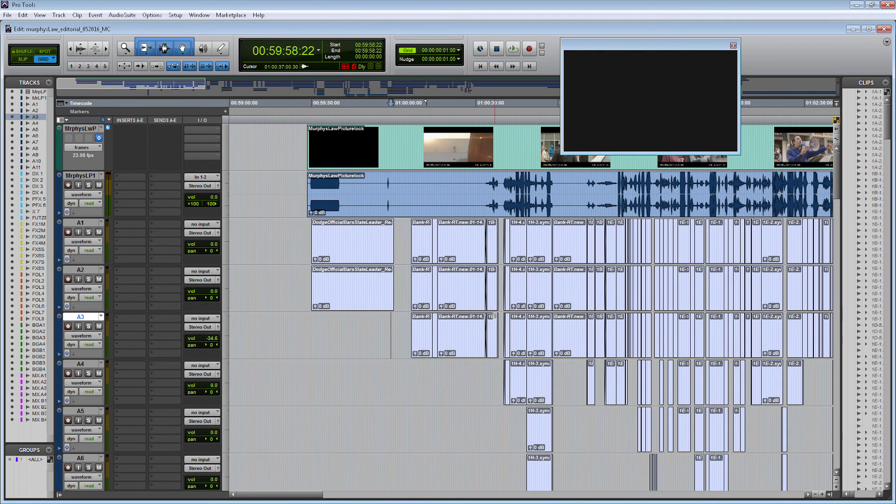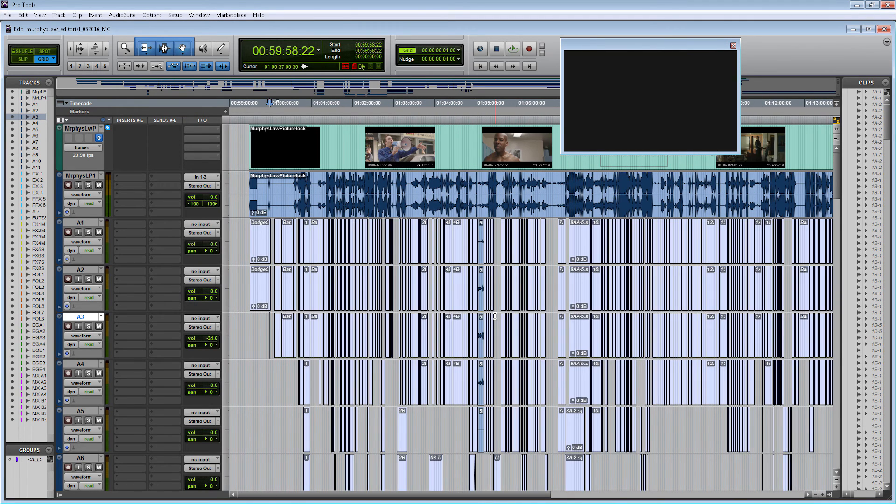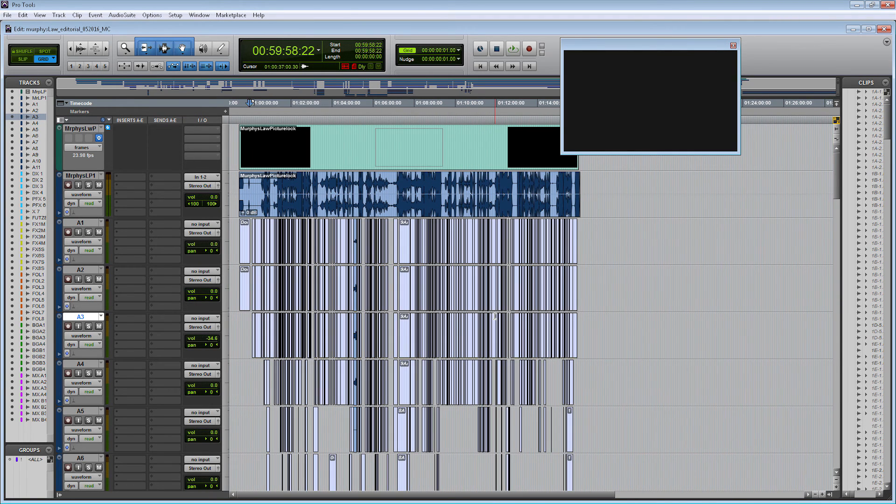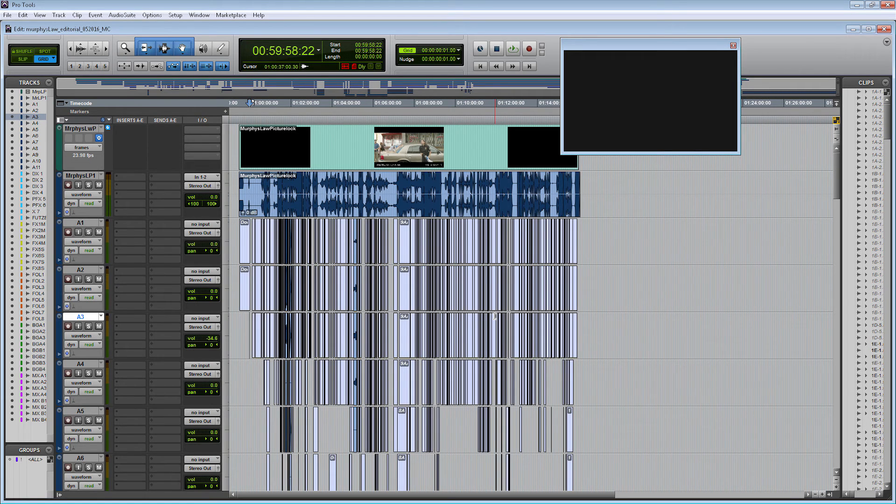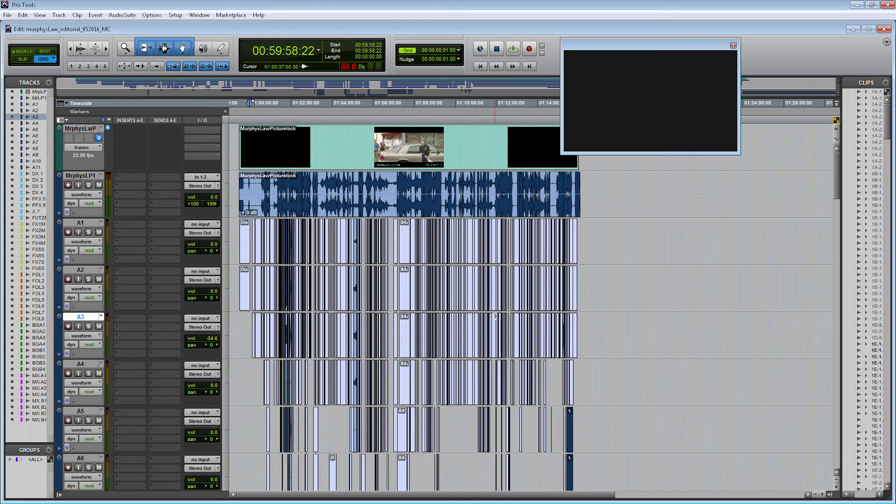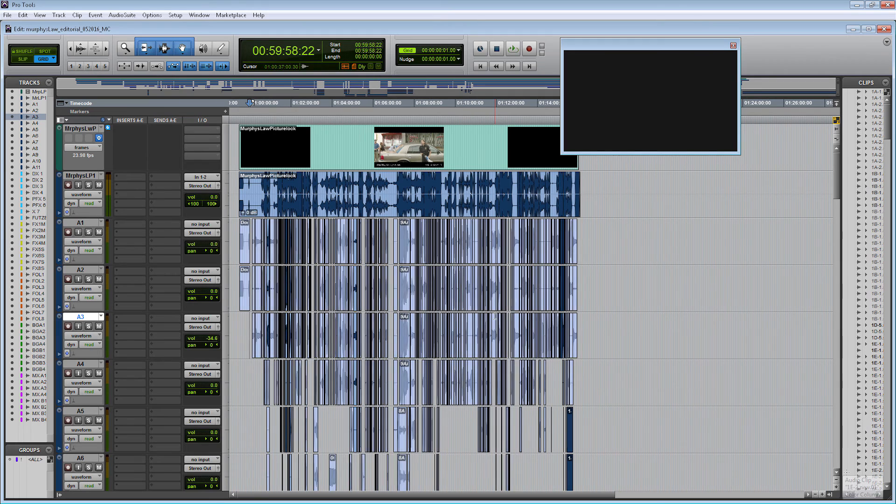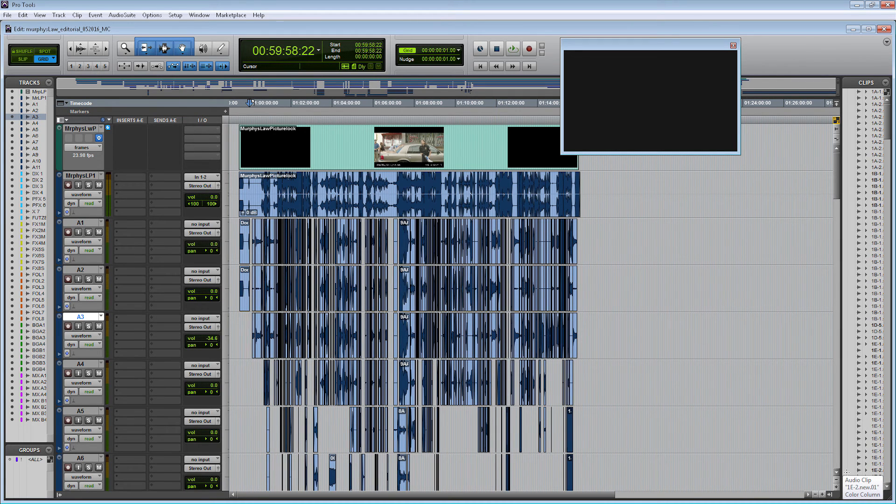You can now see that it is starting to import my embedded AAF. It's looking within the AAF file and then placing all the audio clips that she had on her session now into my session. It's going to take a couple minutes to find all the files.